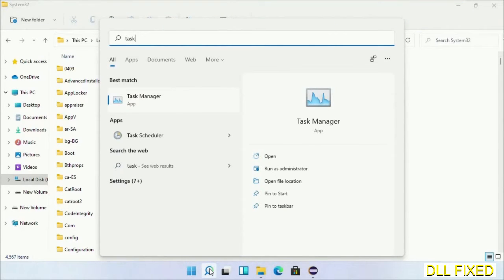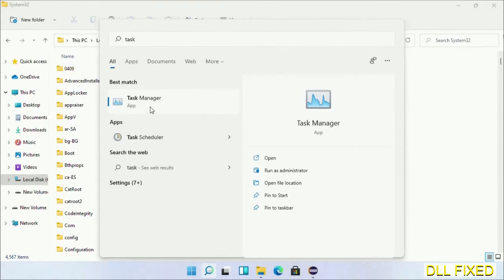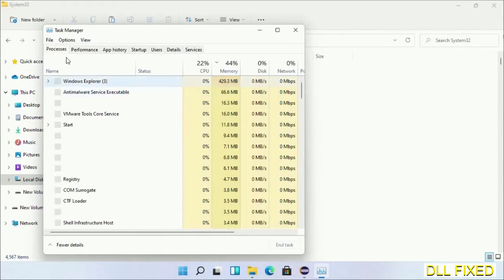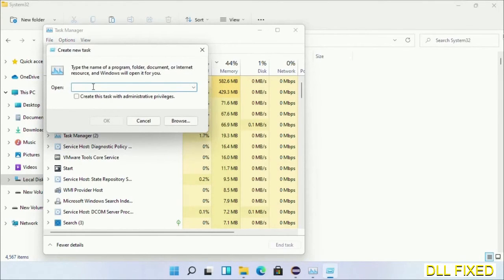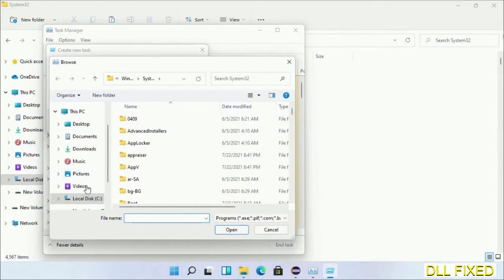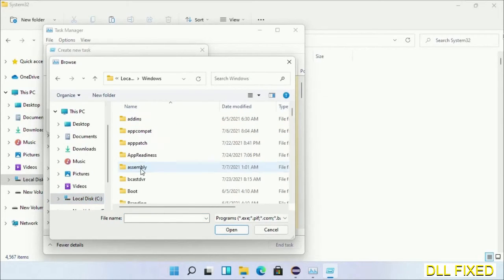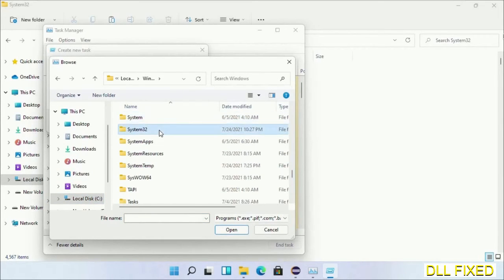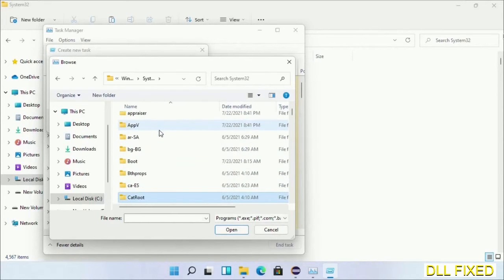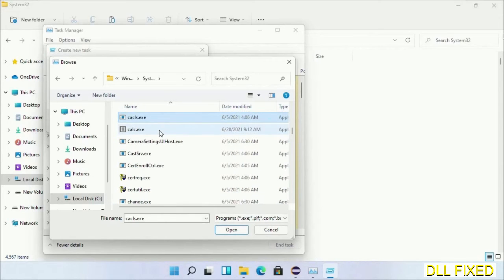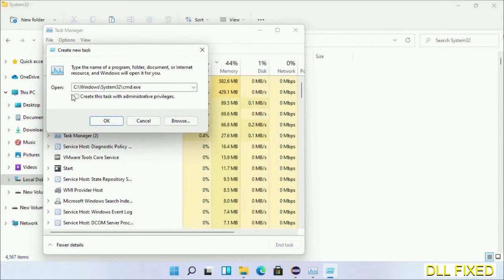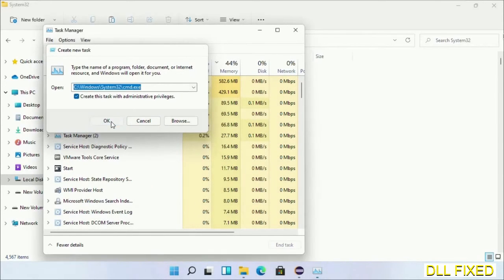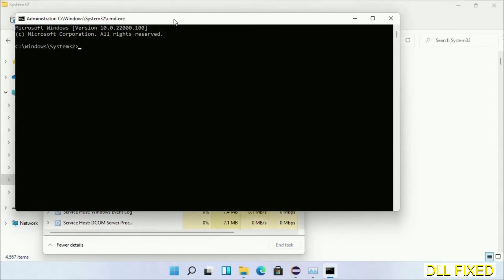Now open task manager with administrator access. Click File, select Run New Task, then click on browse button. Now open C drive again, open Windows folder, open System32 folder. Now in the list we have to select this file cmd.exe. Click OK. Select this checkbox and click OK. Now this will open in administrator mode.